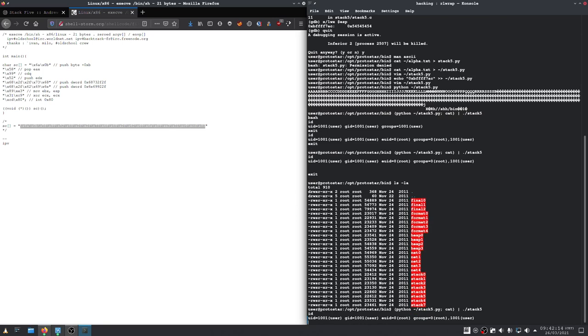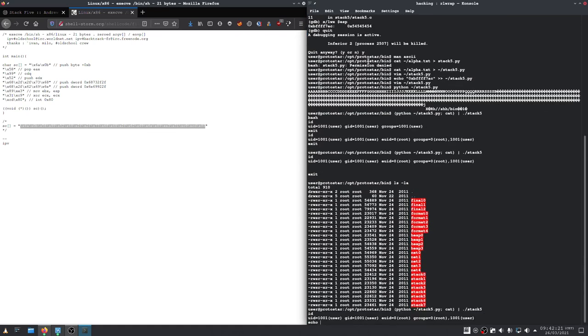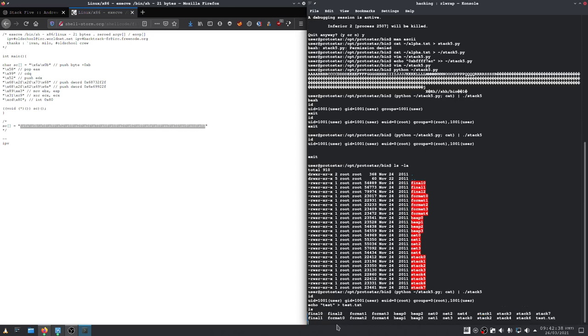So, just to show you that we can actually perform something with it. So, let's just, as we've seen previously, we didn't have write permissions in that directory. So, let's just write something. And that should have worked now. As we can see, we have successfully created our text.